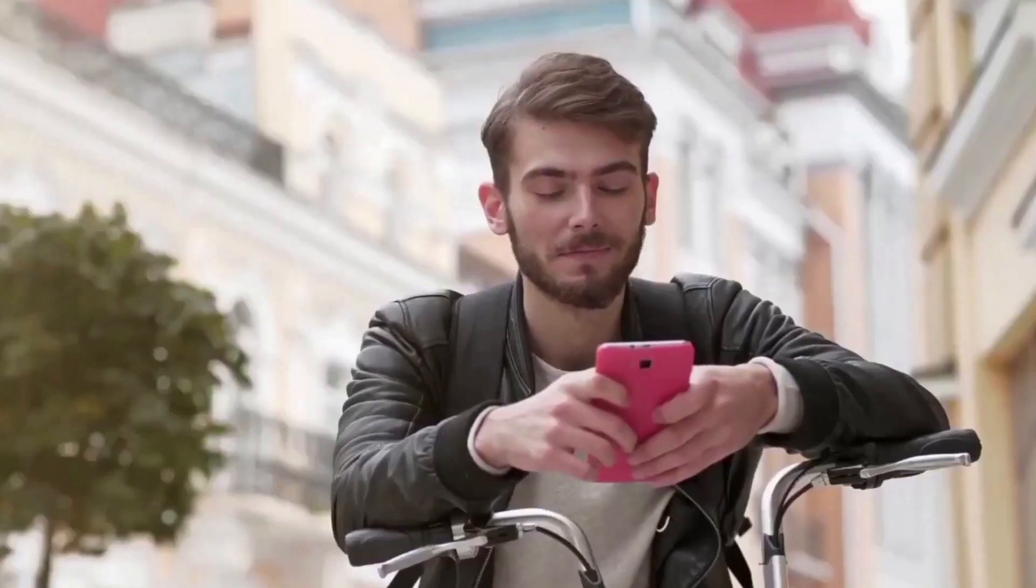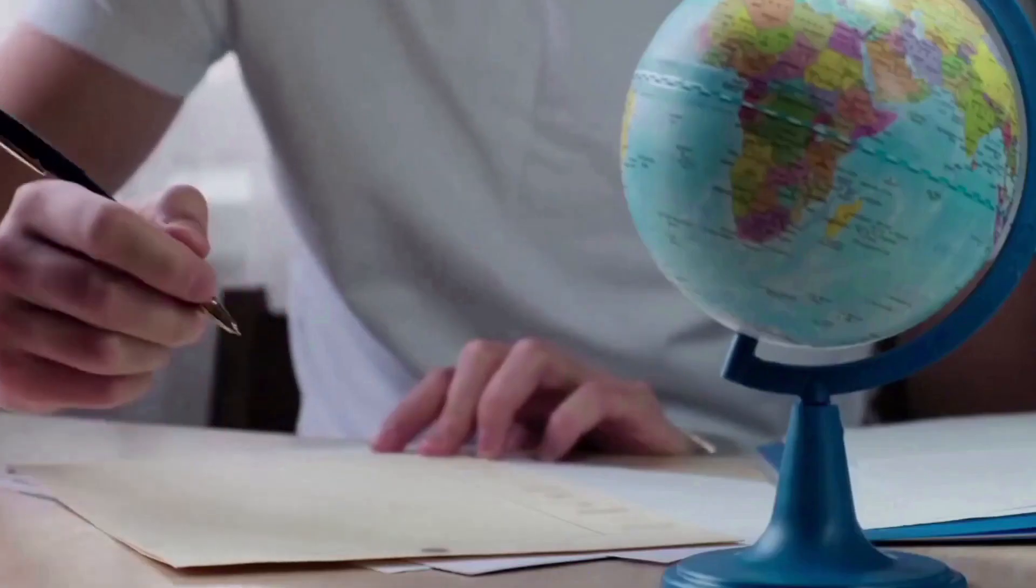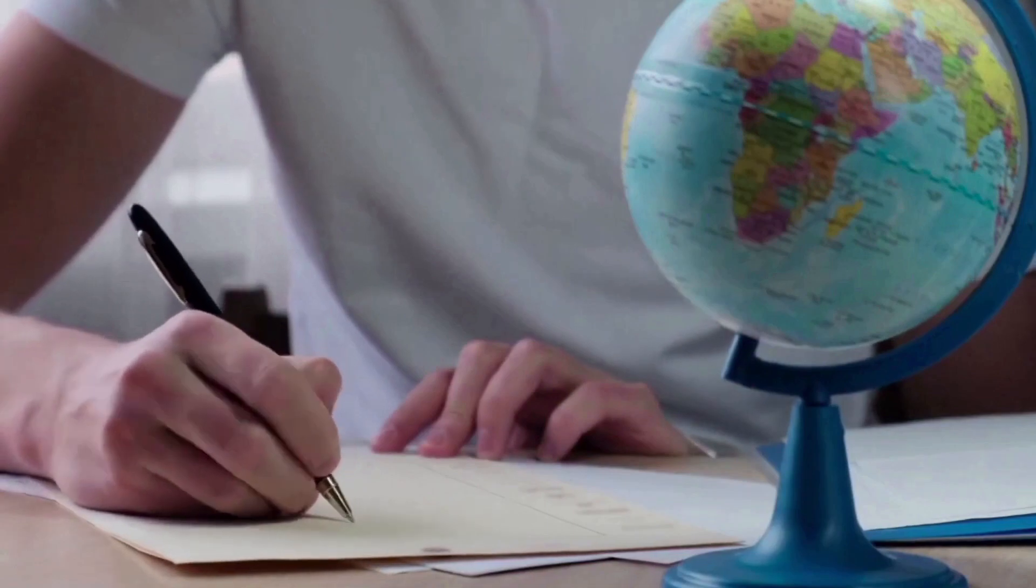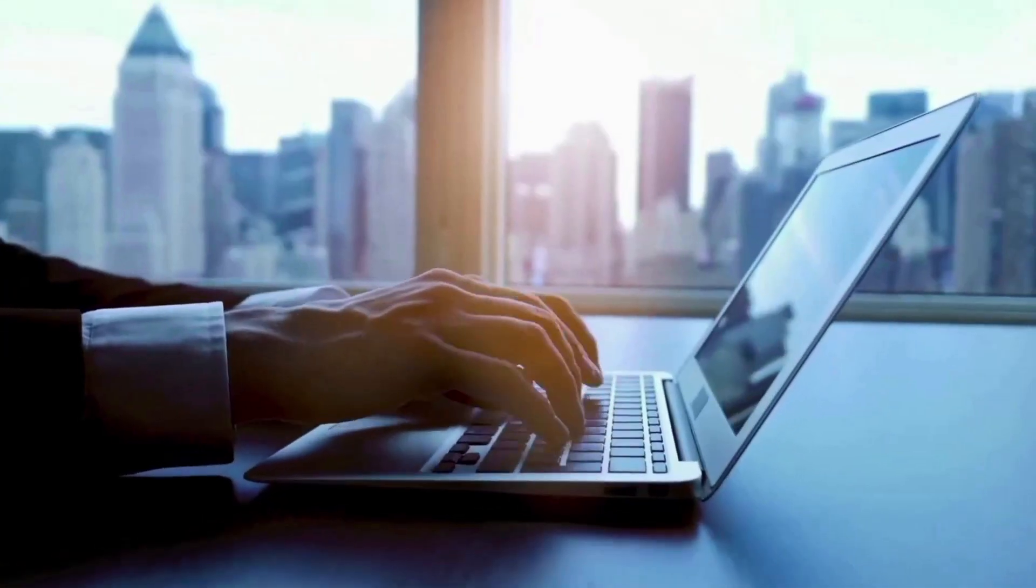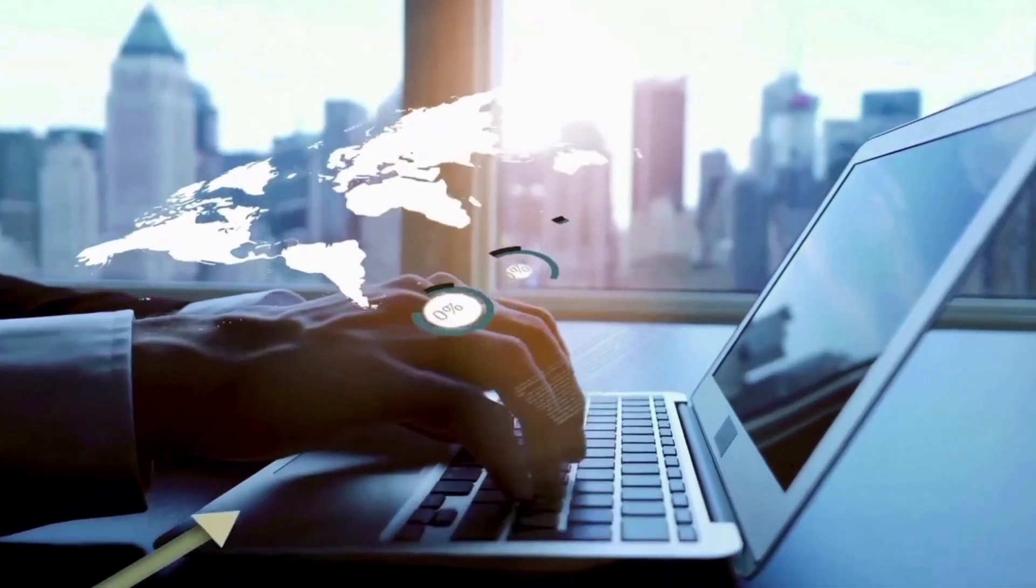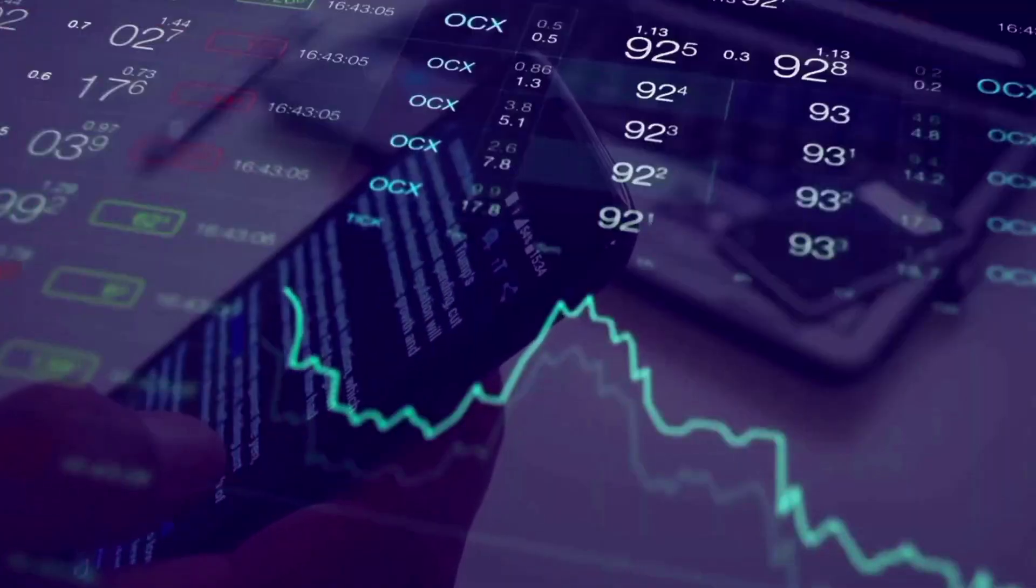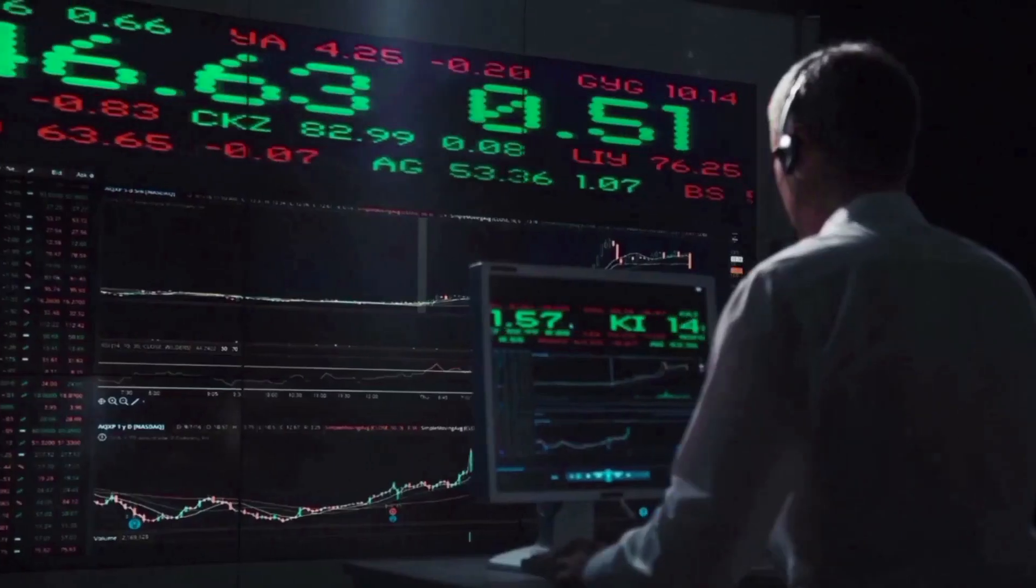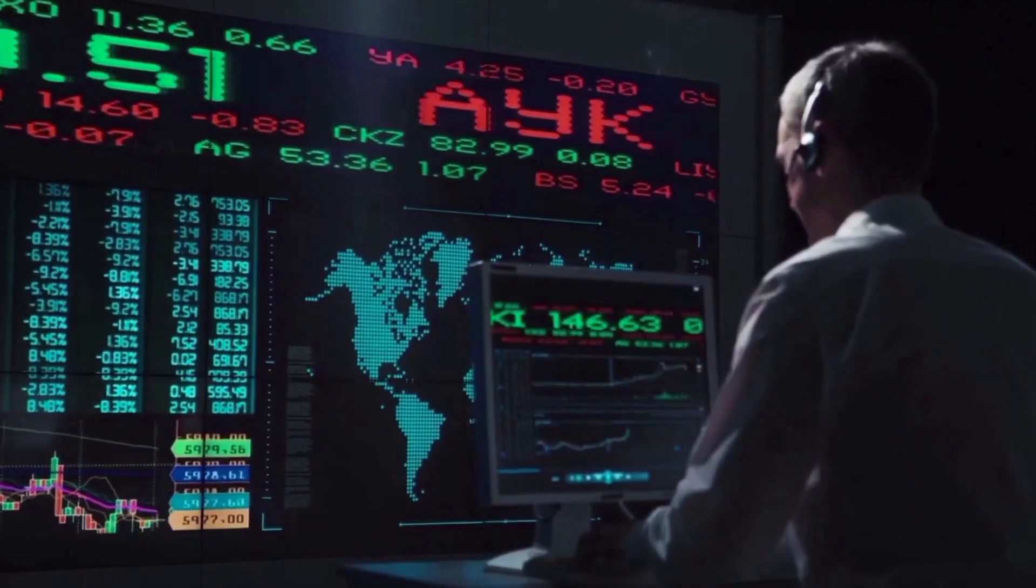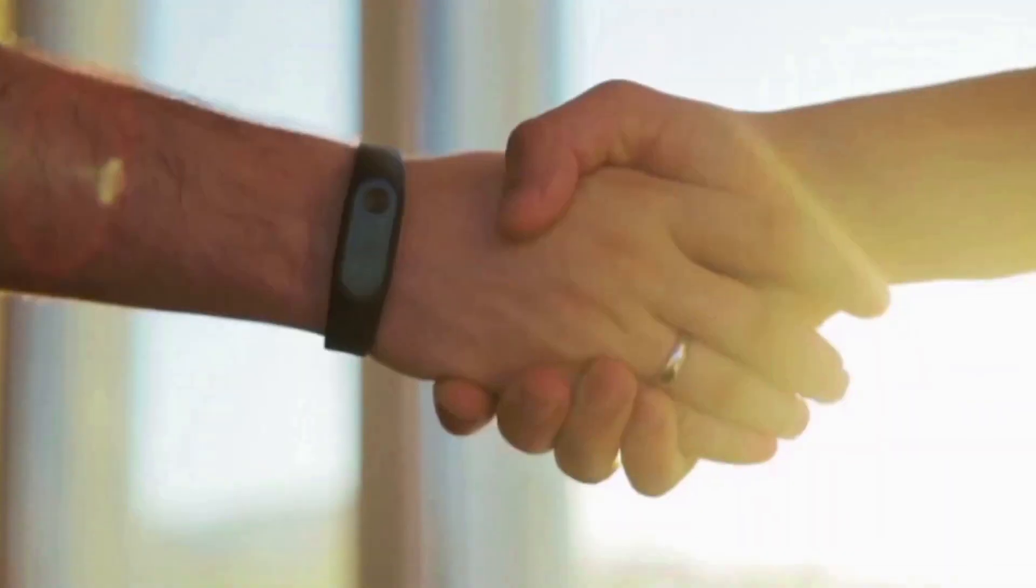Our Internet Computer, ICP, price estimate says that the price of ICP could reach $4.79 in the next 10 days. In the long term, we think that the price will be $13.51 in 2025 and $24.21 in 2030.